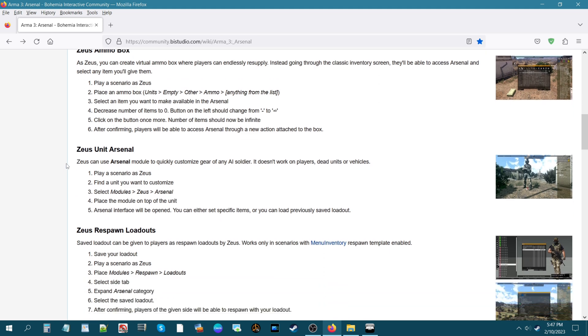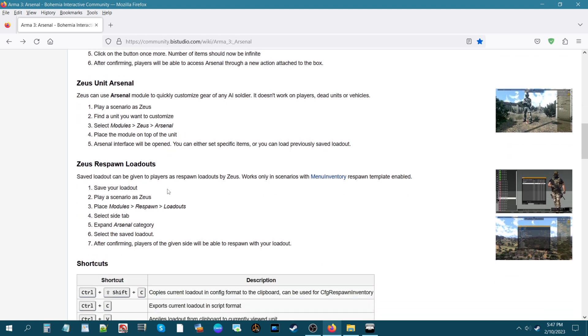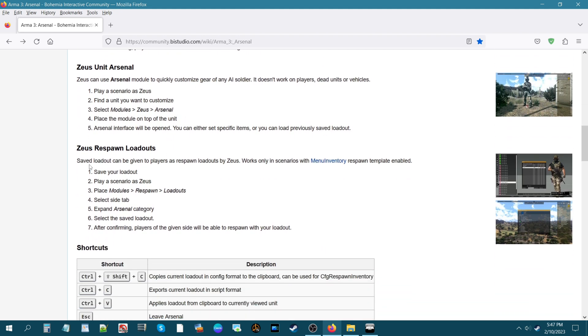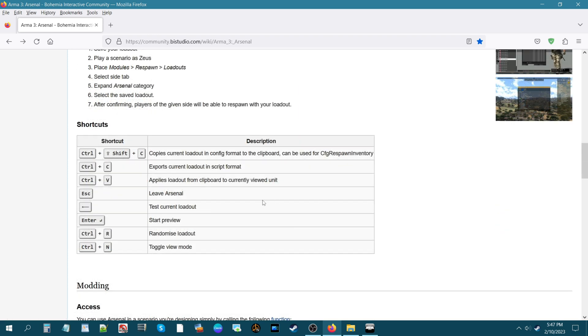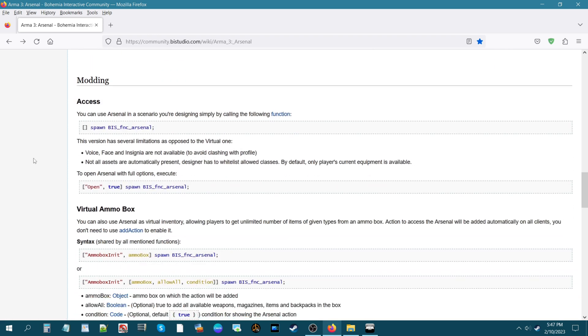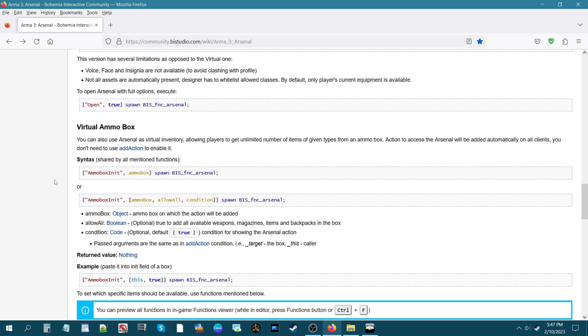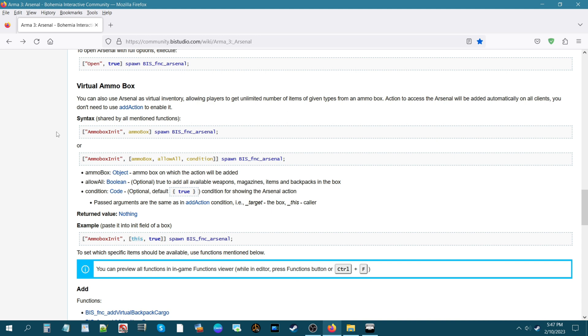Zeus unit arsenal for a particular unit or a specific unit himself, Zeus respawn loadouts, then we have some shortcuts modding. Here we come down to virtual ammo box and here we have different codes that you could use for the virtual arsenal.